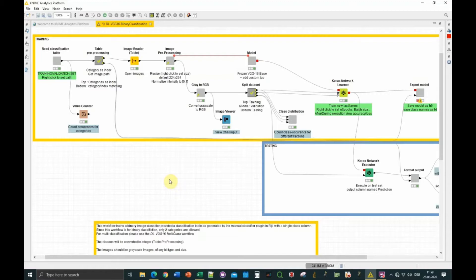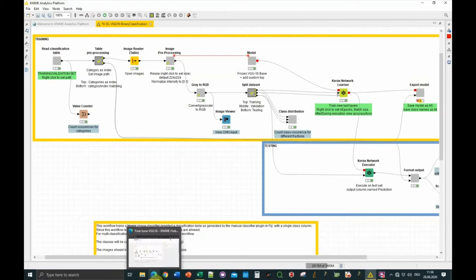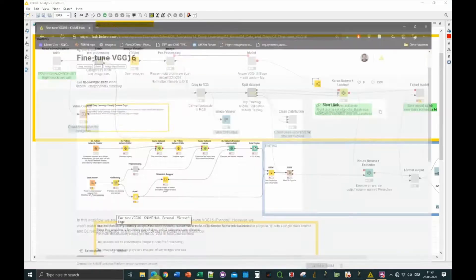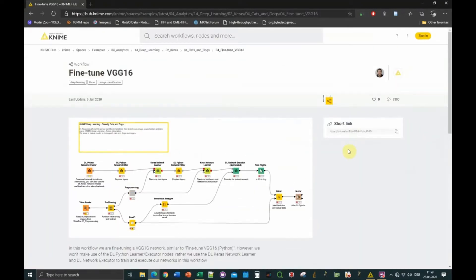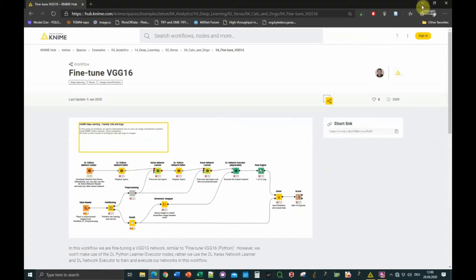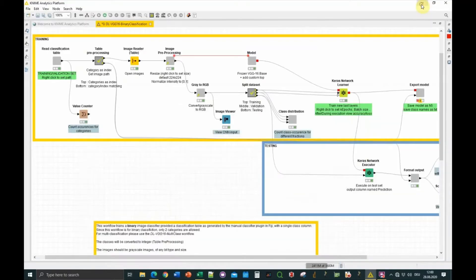I have adapted an existing workflow that was available from the KNIME team, from Christian Dietz on the KNIME hub, which allows to fine-tune an existing deep learning network that was trained to recognize cars and stuff like this, and then fine-tune it to train it on your own custom classification problem.